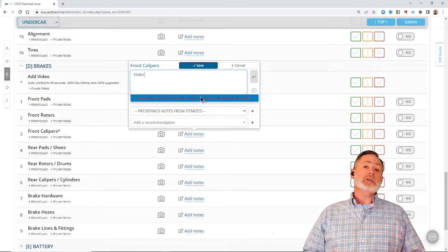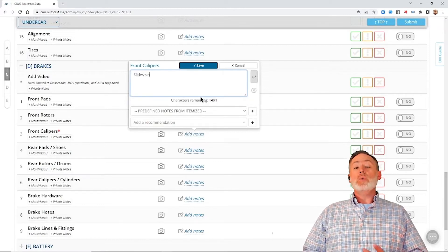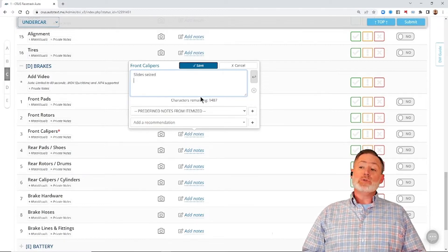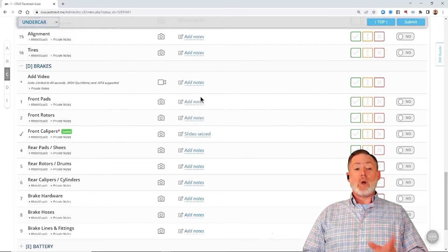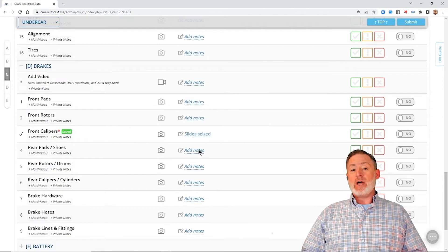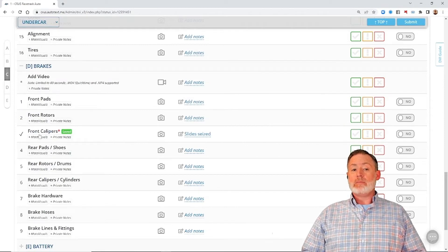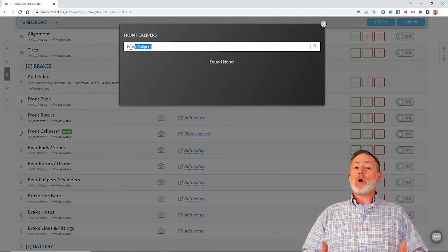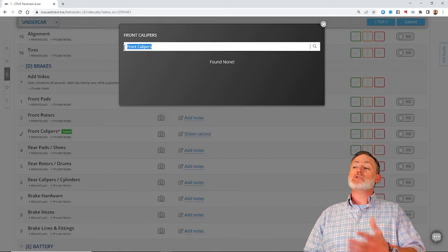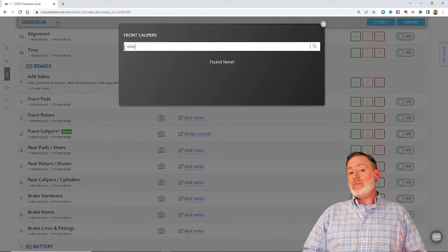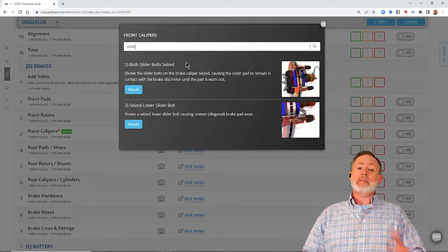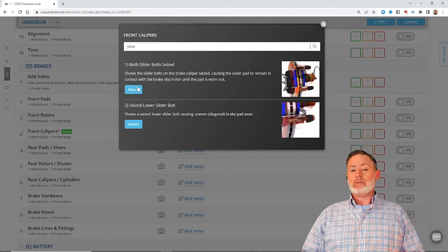After we are done, we can then click on the MotoVisuals button right underneath the line item name. That is going to bring us right into that search bar where we can now search for the video we're looking for and add that to the line.